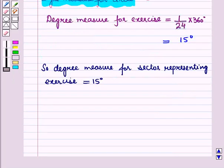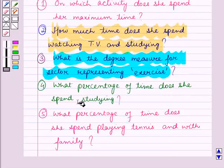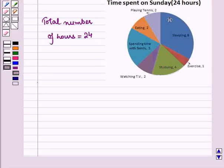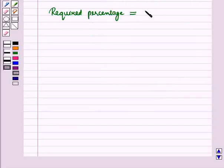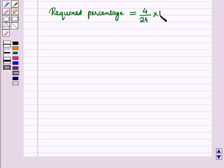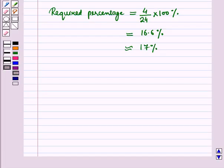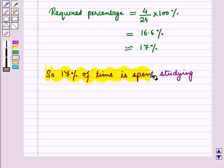In the fourth part we have to find what percentage of time she spends studying. From this circle graph, Samantha spent 4 hours out of 24 hours studying. So the required percentage equals (4/24) × 100%, which is equal to 16.6%, approximately equal to 17%. So 17% of her time is spent studying.